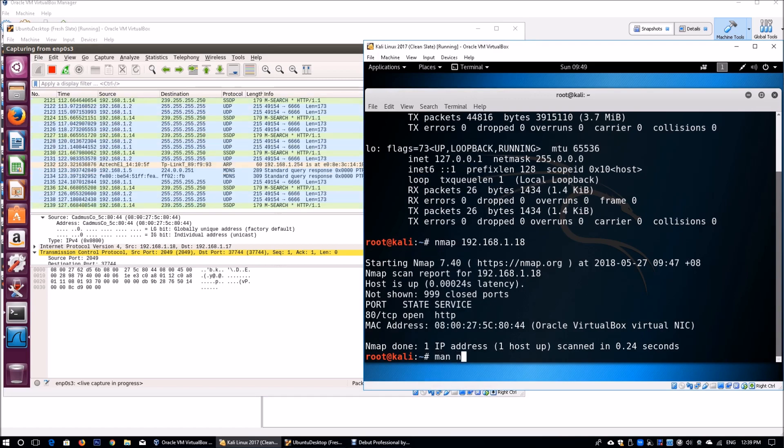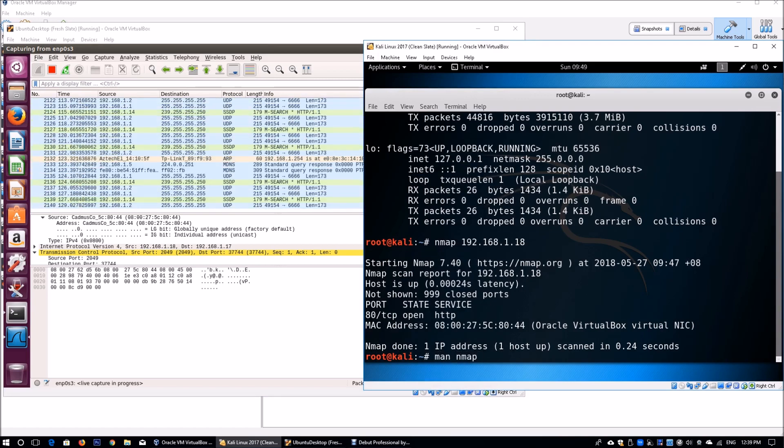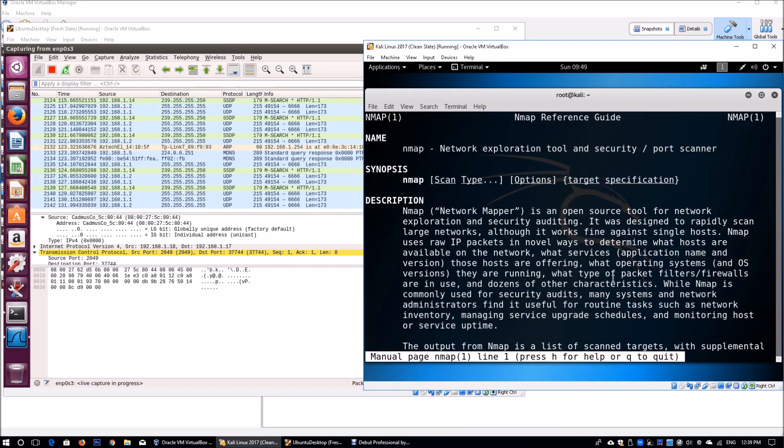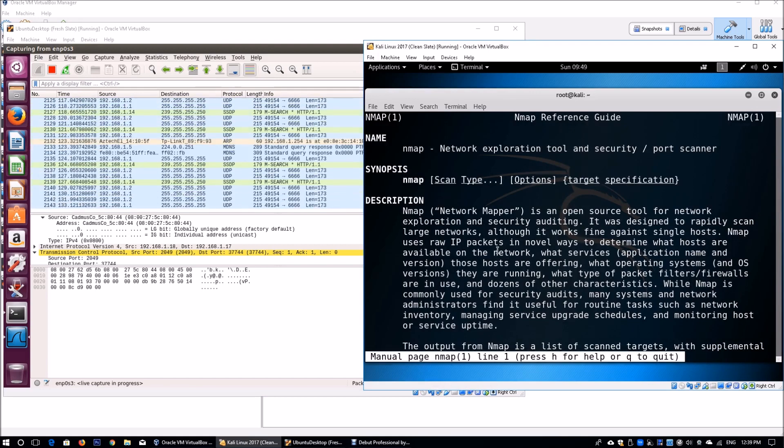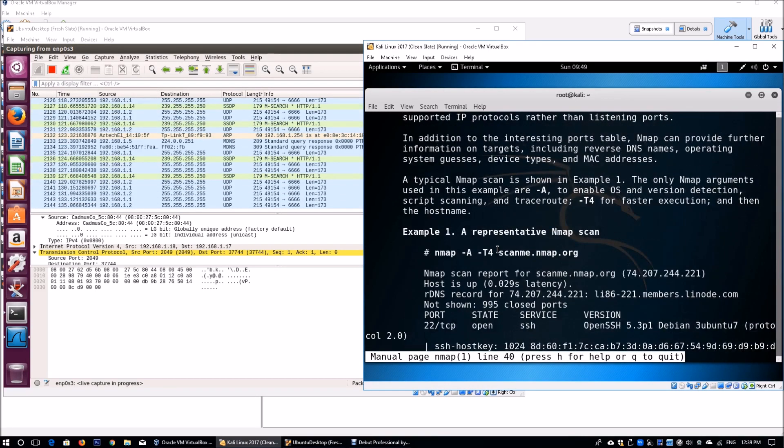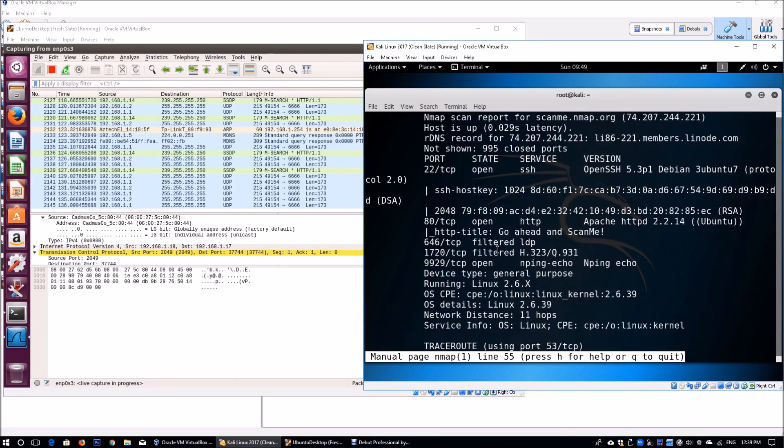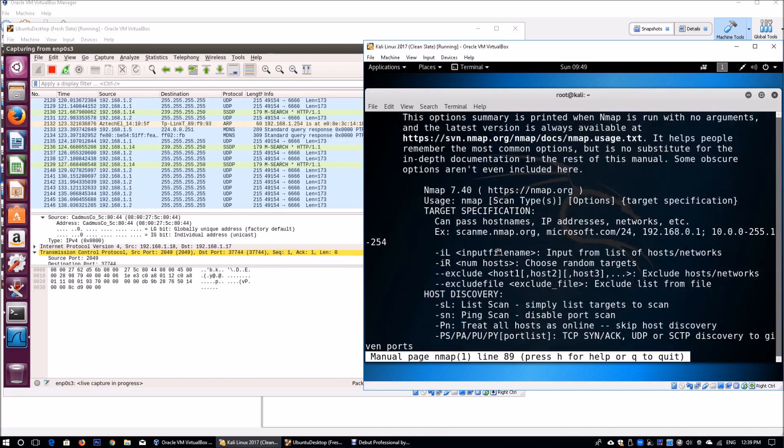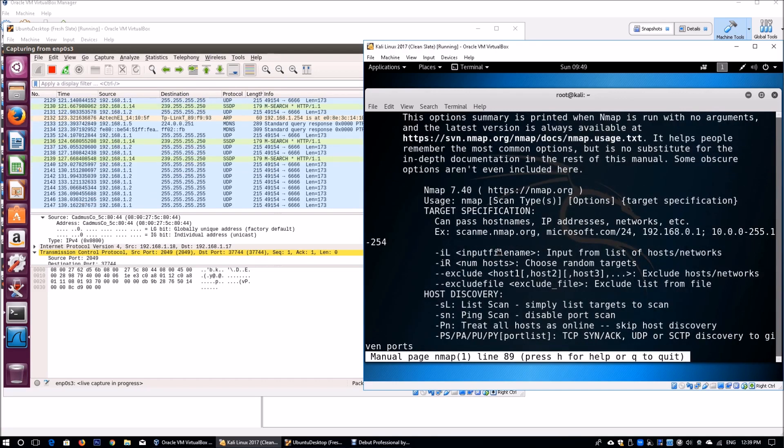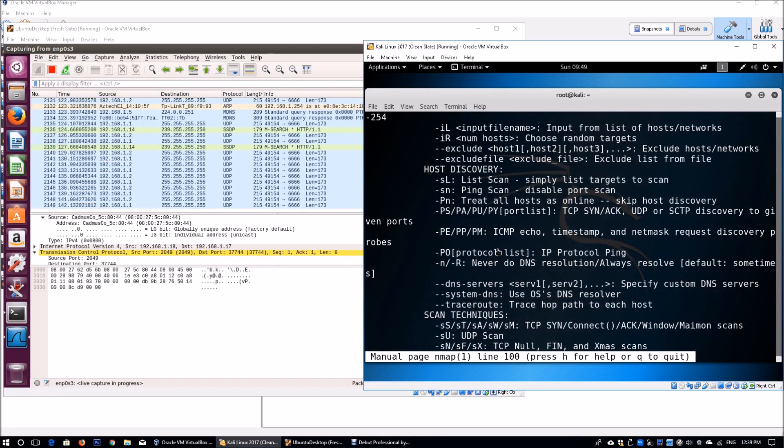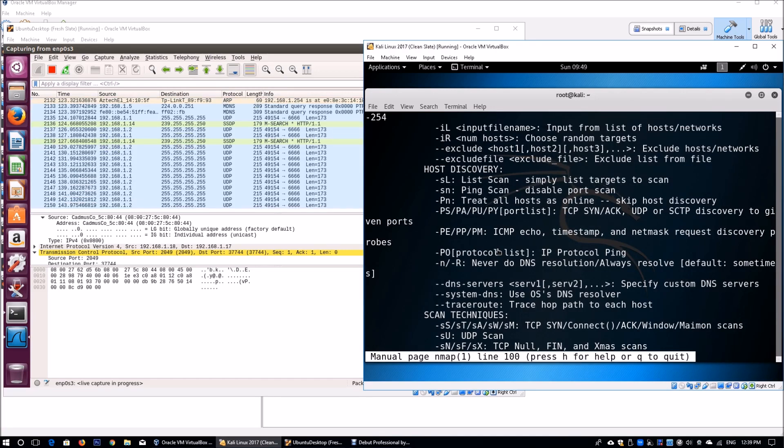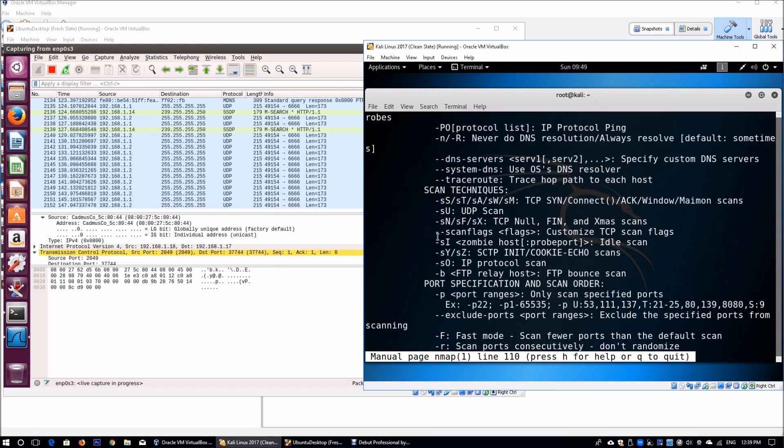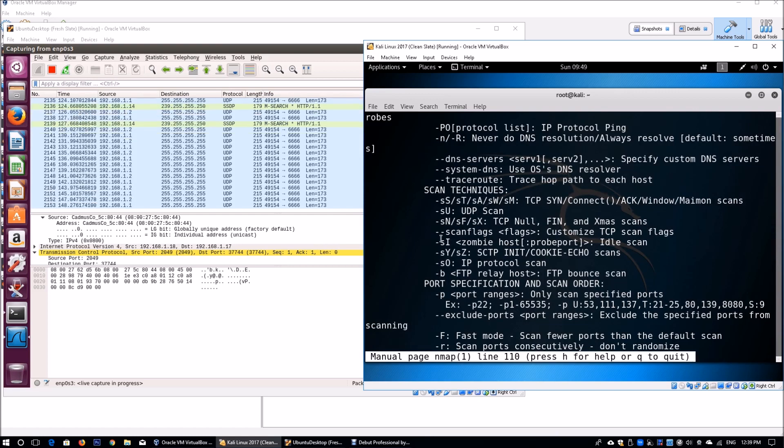When I enter man Nmap, we're going to see the different parameters that we can access or enter into the system. There's a few of these that we're going to look at that's going to help us be able to bypass NIPS, NIDS and the like. You can see different kinds of commands that are available.